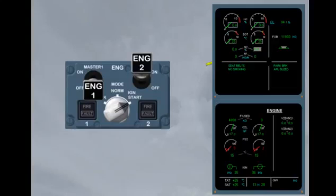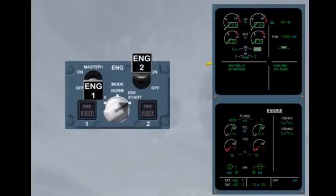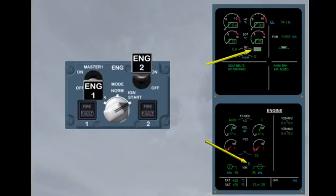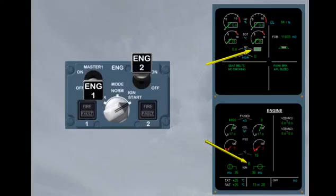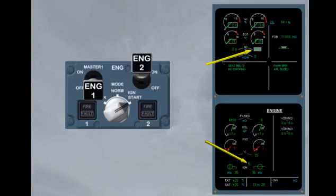At 16% N2, an igniter is powered. The active igniter is indicated by a letter, A or B, on the ECAM engine page. Note, the igniters alternate on successive starts.